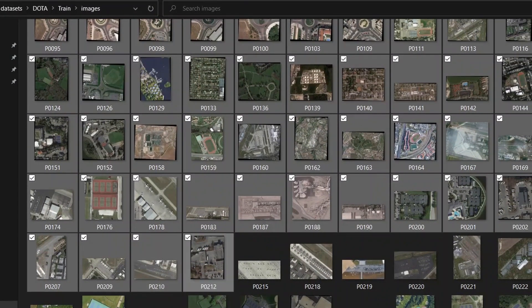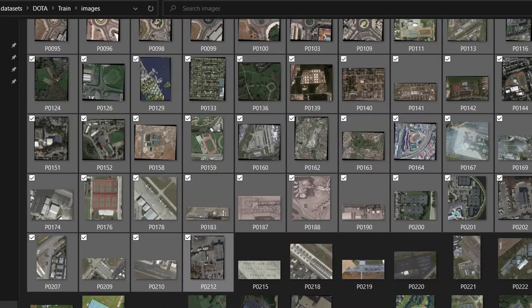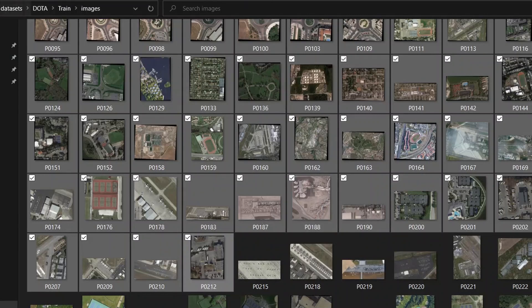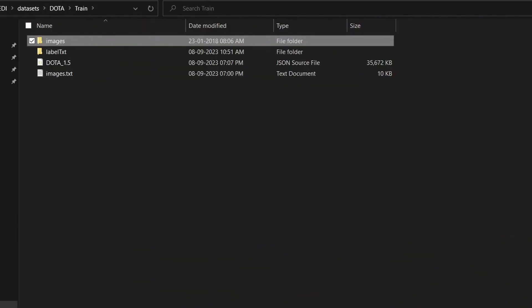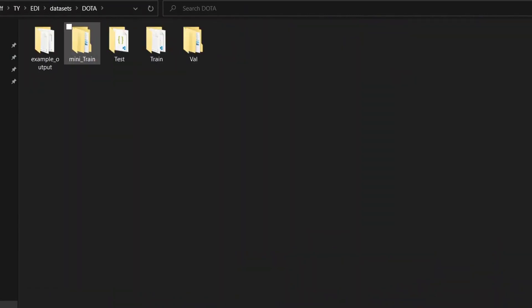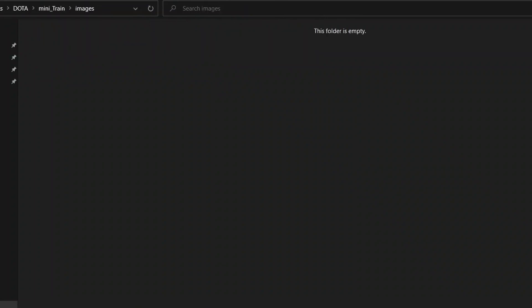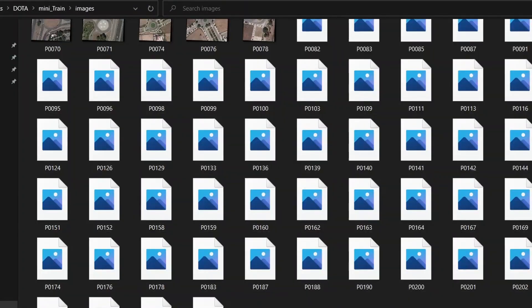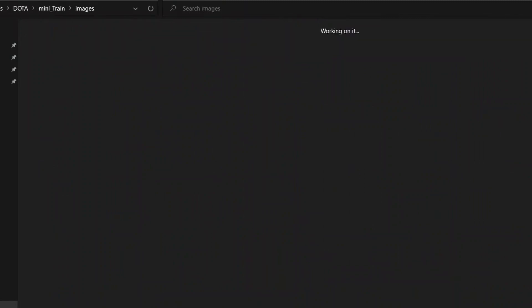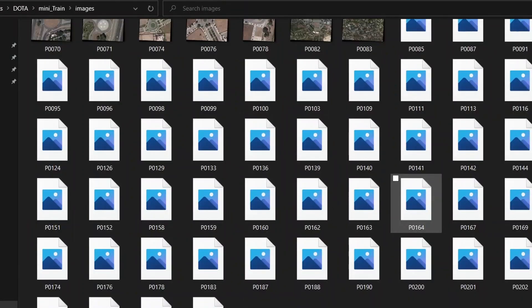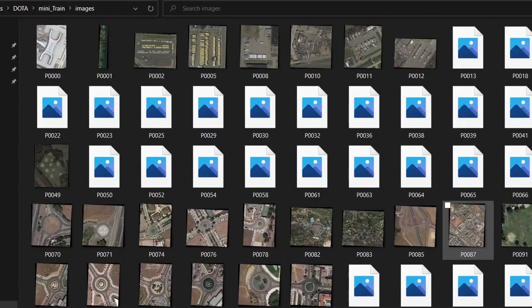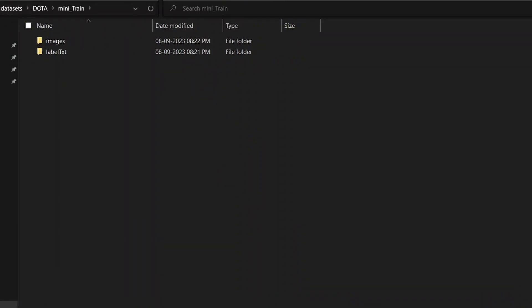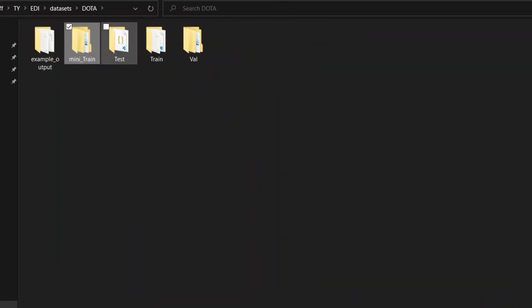I have selected the first 100 images. The 100th image is P0212. We need to ensure that the first and last image number is the same. I will copy it and go back to our mini train folder and paste it in here in the images folder. So now we have our images, 100 images of the DOTA dataset. Now we'll need label text.